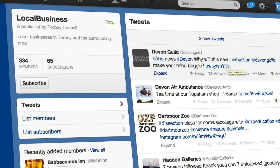So there you go — there's a quick way to find some Twitter accounts to follow, some Twitter business accounts that are in your local area.